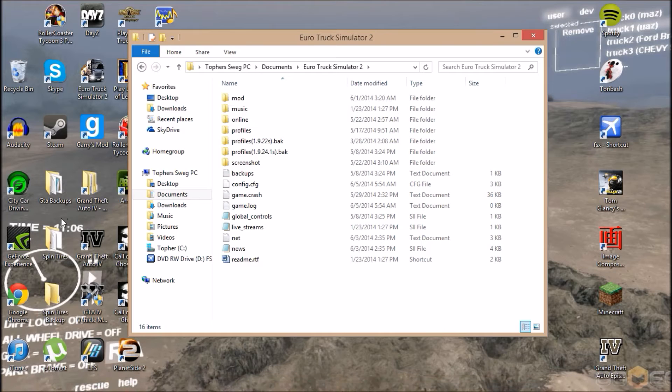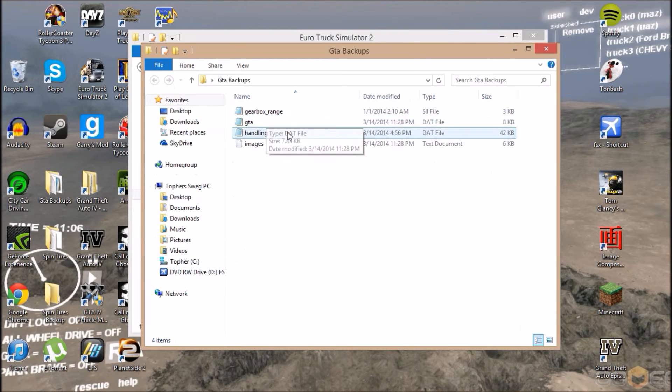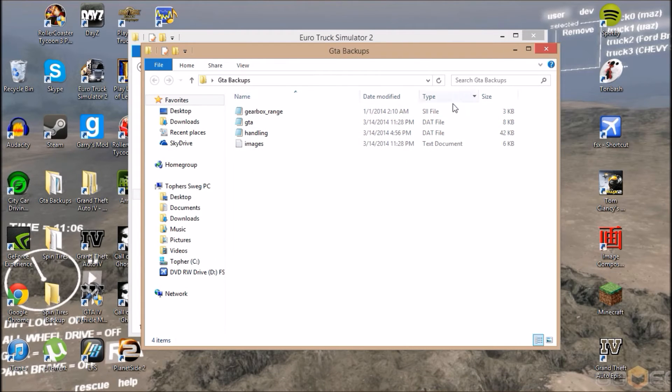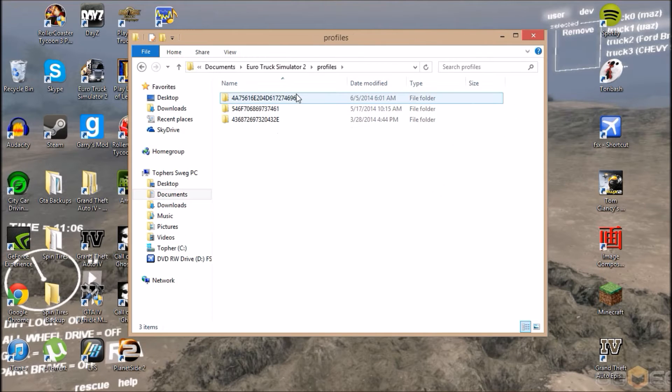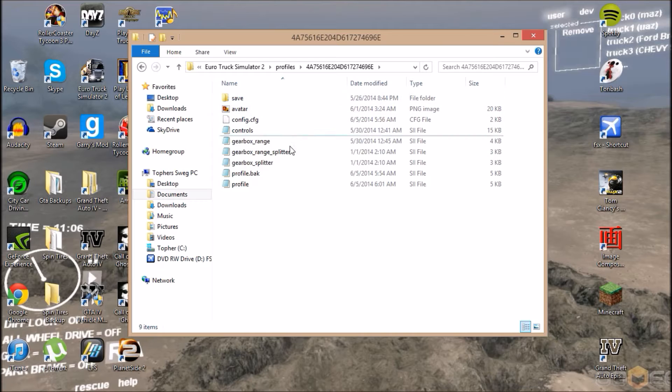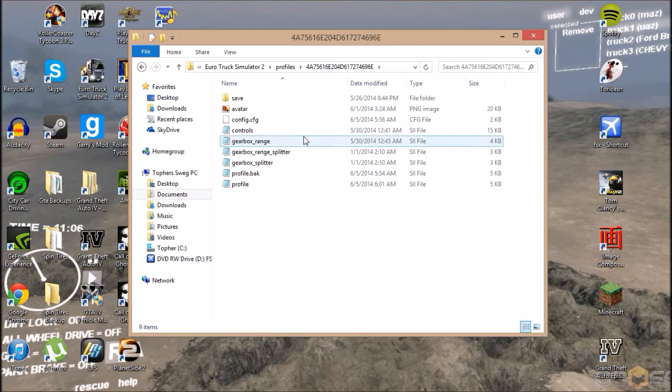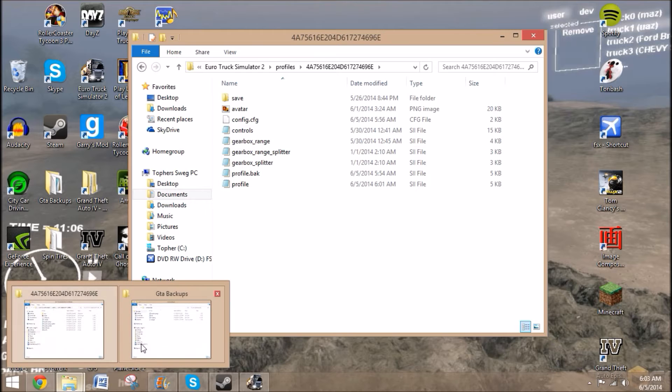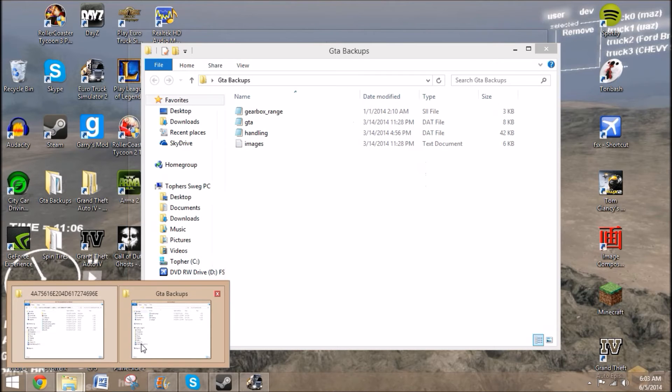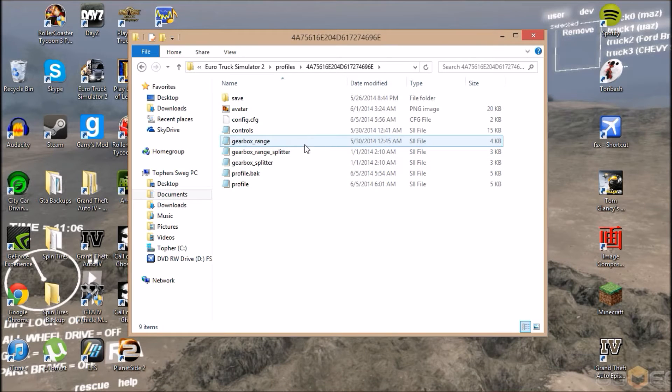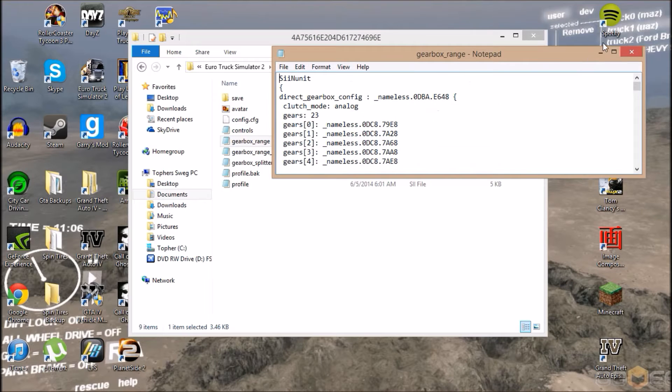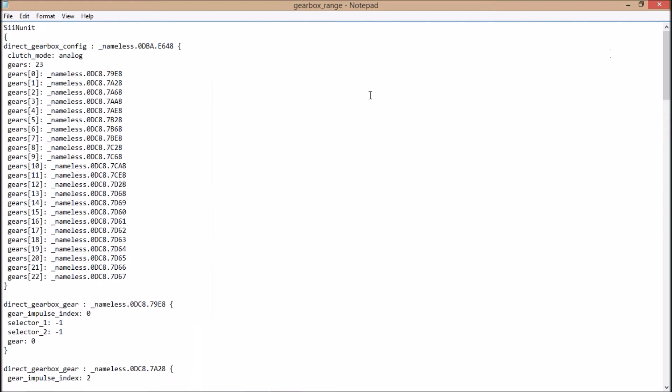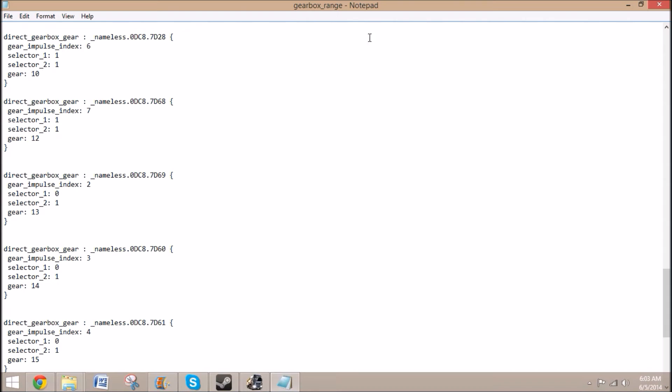To get to the file that you need, which is the gearbox range SII file, I believe it's under profiles and then whatever profile you're using. Then you just need the gearbox range. It's a range gearbox not a splitter, I'm stupid. You go into the gearbox range one. Don't mess with any of these. Just open it up. This one's a lot bigger than the other one.